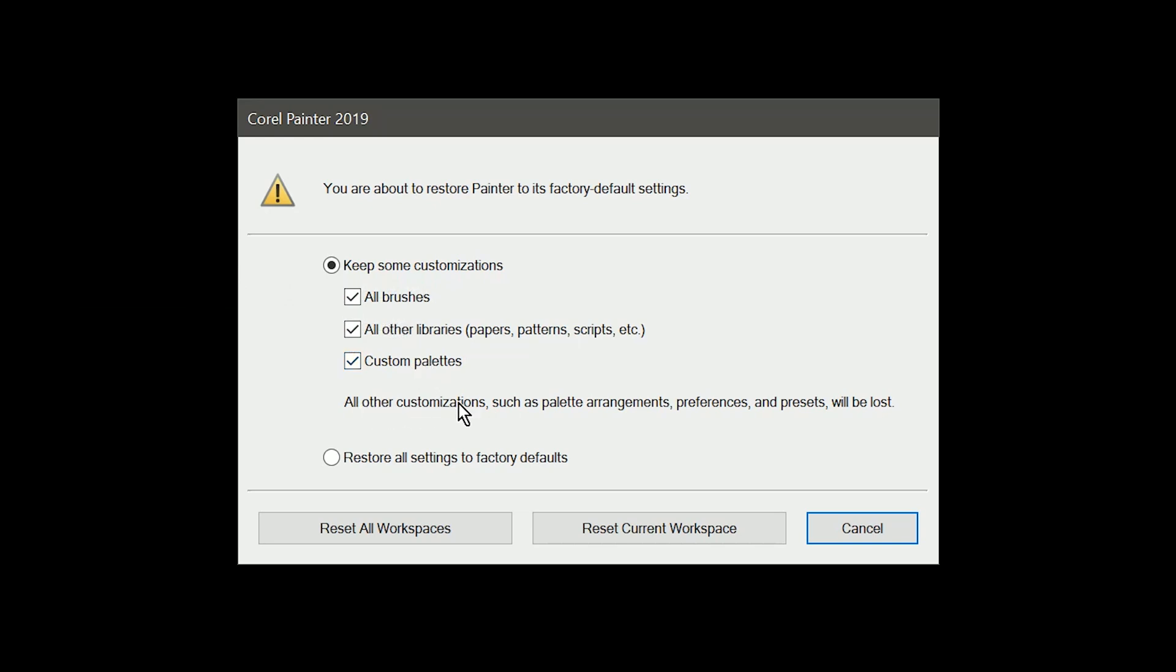However, all other customizations, such as palette arrangements, preferences, and presets will be lost. And if you've spent a lot of time arranging your palettes like I have, it can be really tedious to have to set all this back up again.